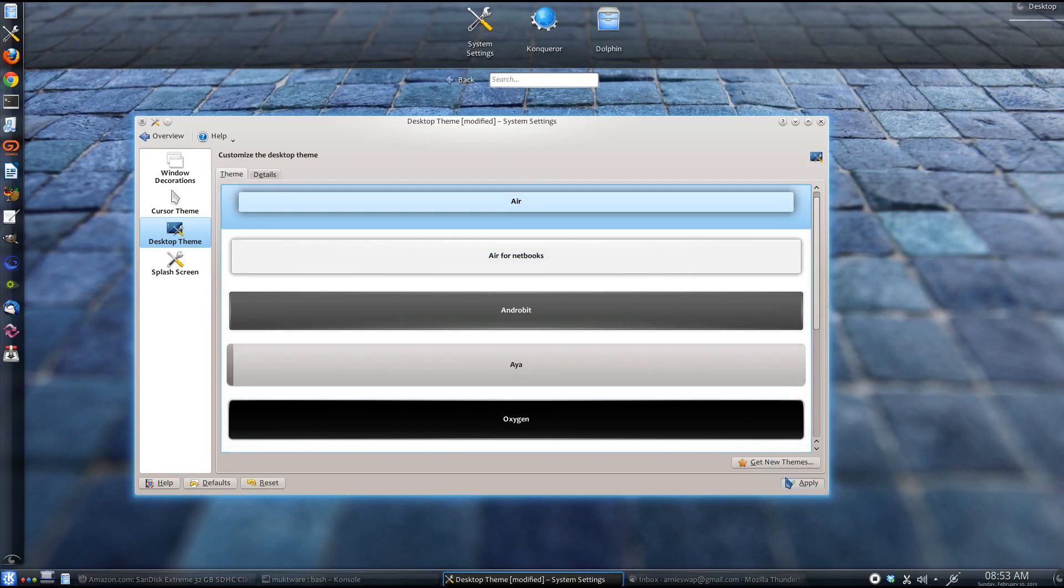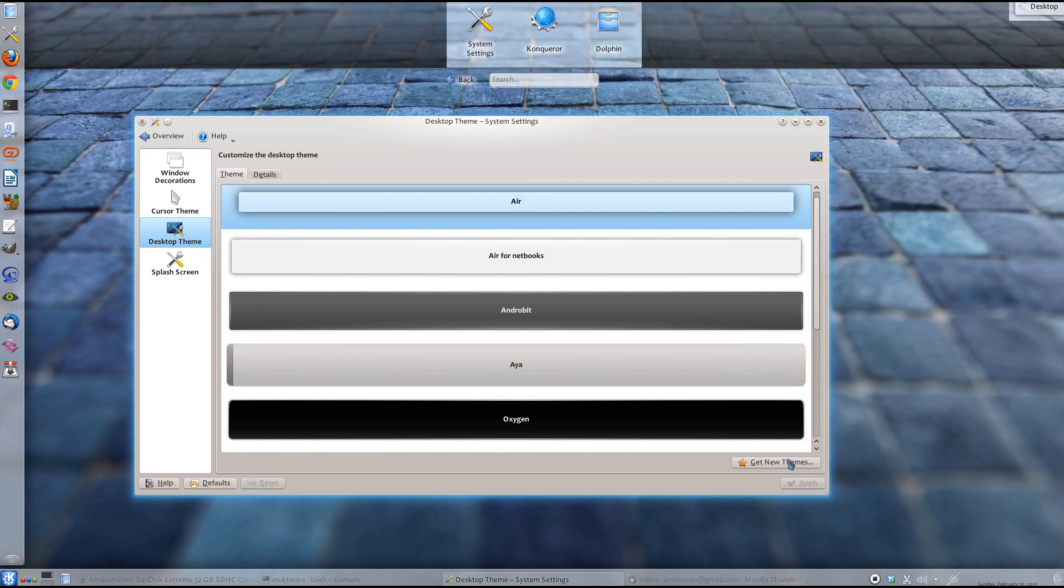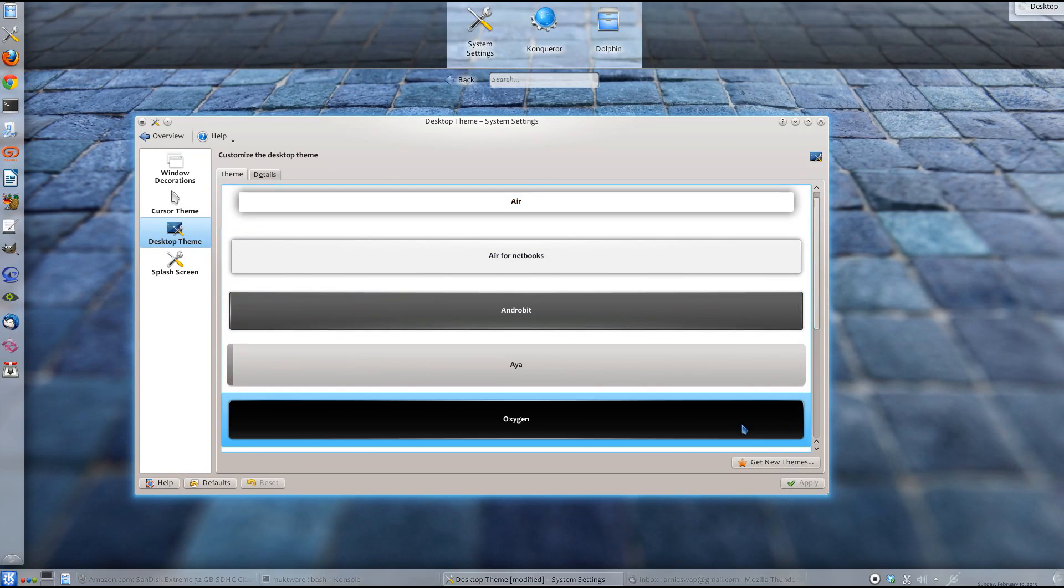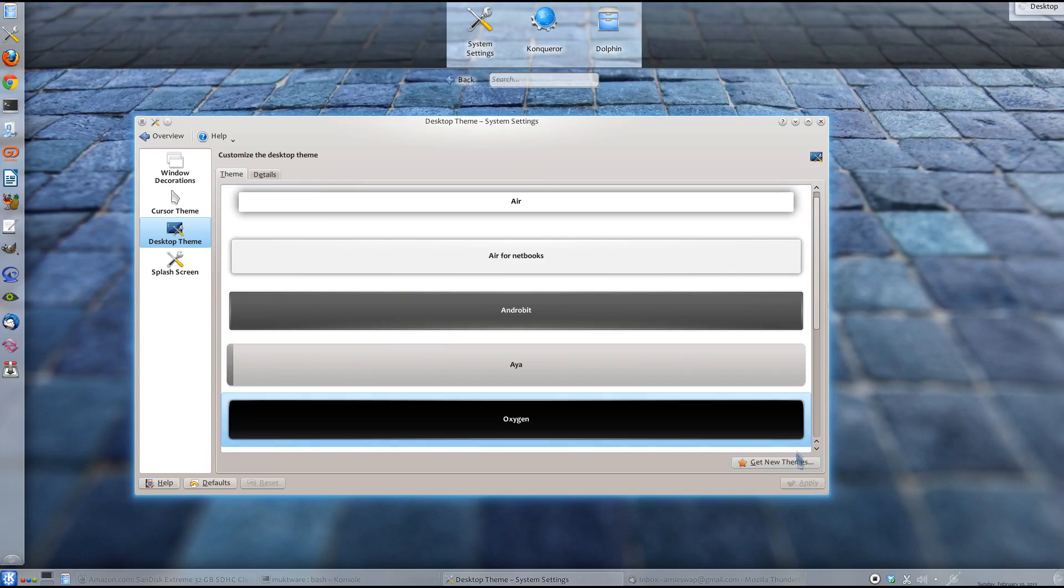I just changed the theme of my desktop, as you can see now. And if these themes are not enough, you can always grab new themes from the internet.